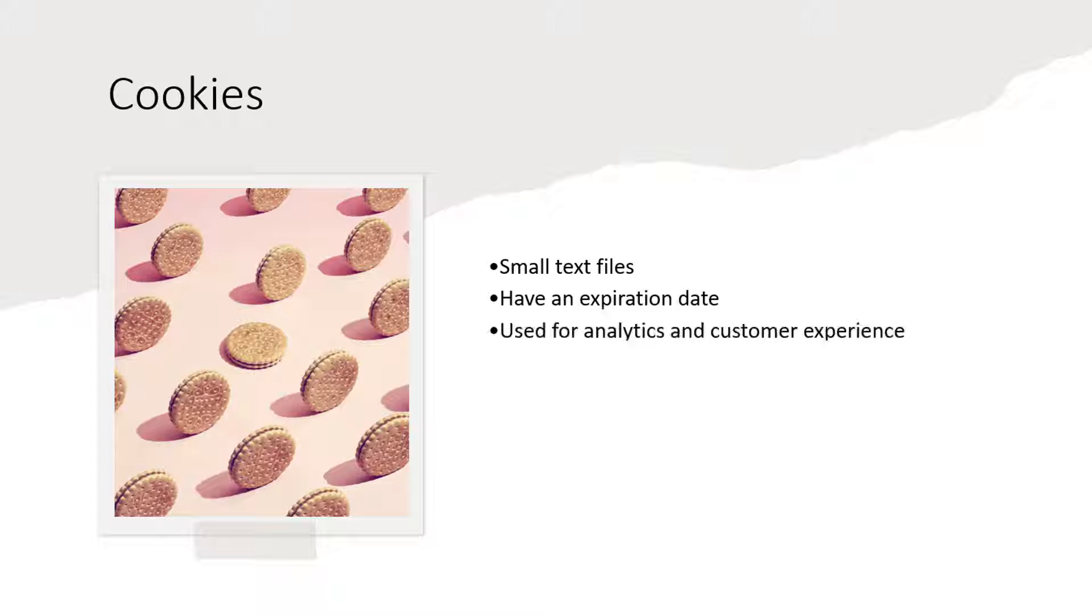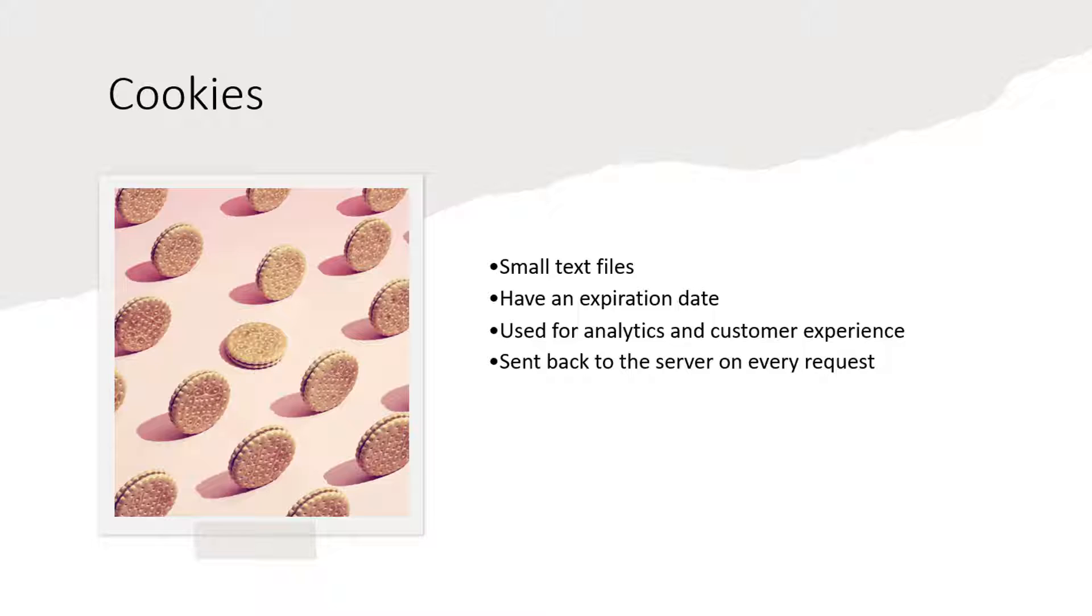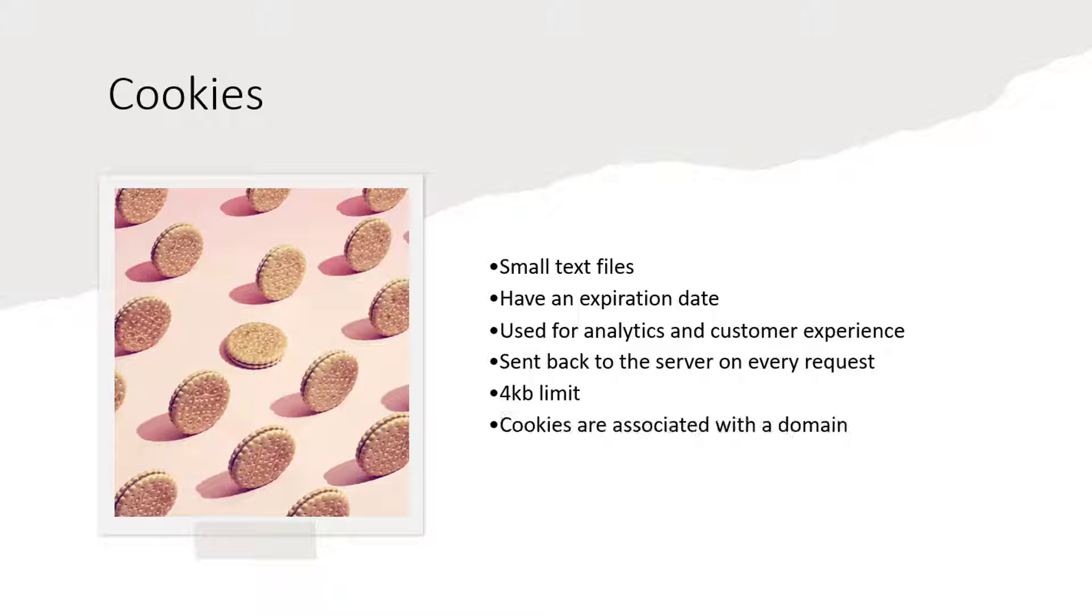Generally, websites write the data in the cookies for analytics as well as to create a better customer experience. The data contained in a cookie is sent back to the server on every request to the server. Cookies have a four kilobyte limit that means you can only put limited amount of data. They are associated with the domain and only those domains that create those cookies can read them as long as the site is using HTTPS protocol instead of HTTP.